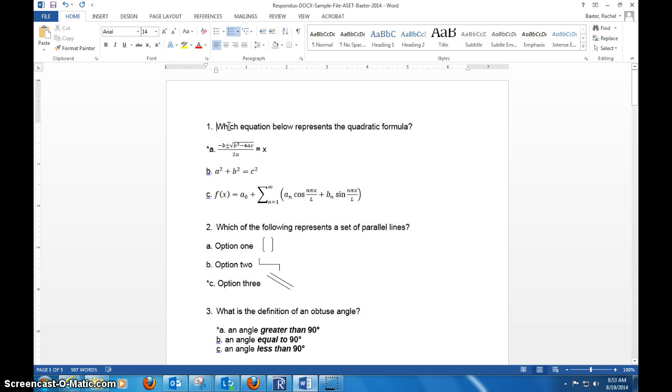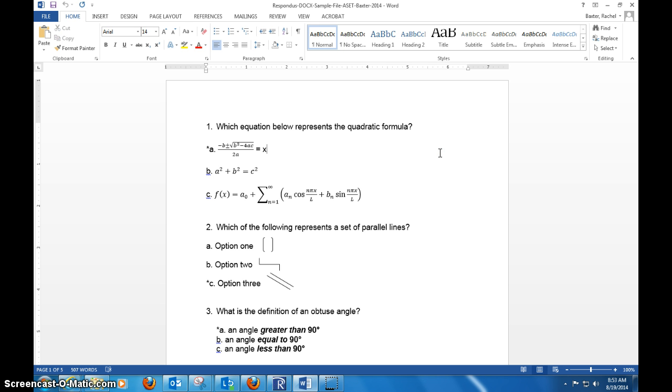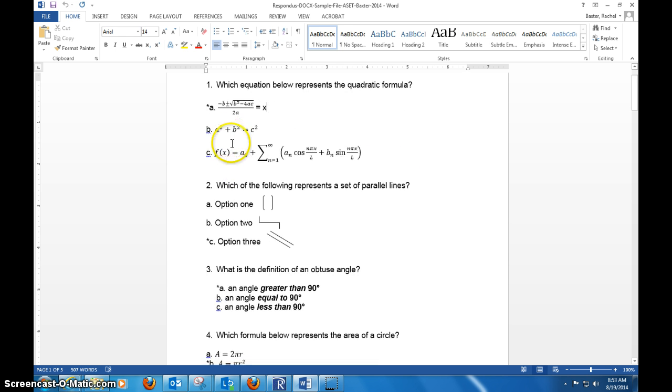The first ones that we show, and the most commonly used, would be multiple choice and true and false. The key thing here is that you put the asterisk sign in front of the correct answer choice. When you open the start file that I've provided for you, you've got quite a few options you can do. You can get pretty in-depth with some of the requirements it has for it.